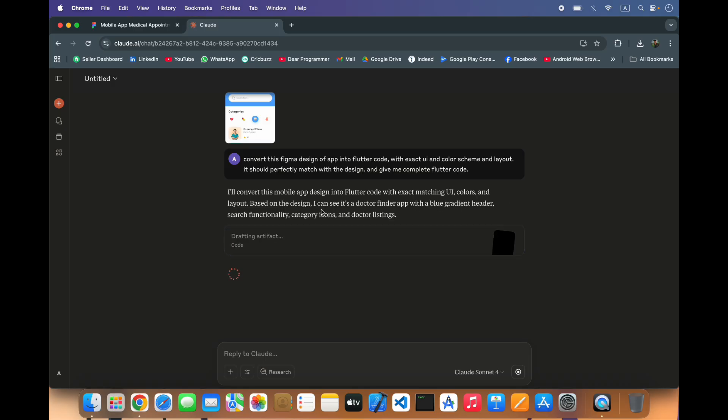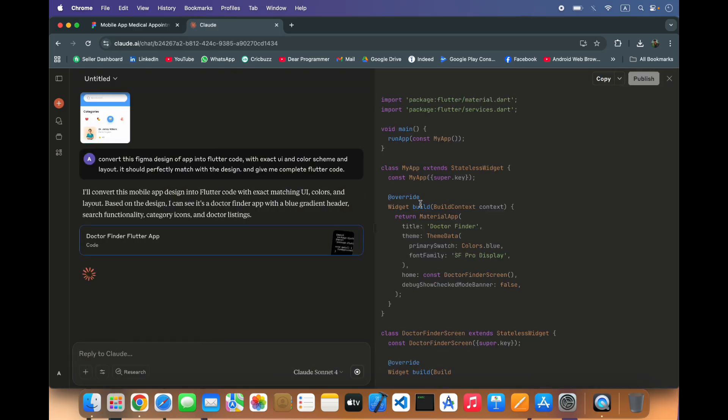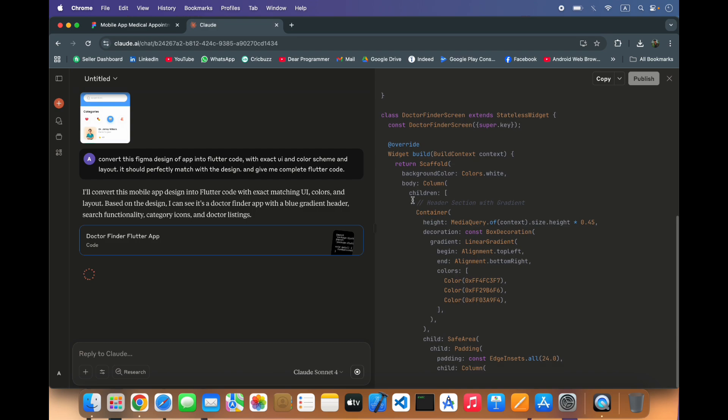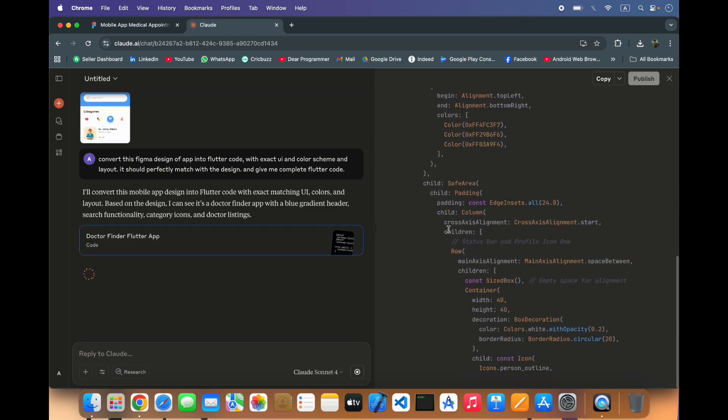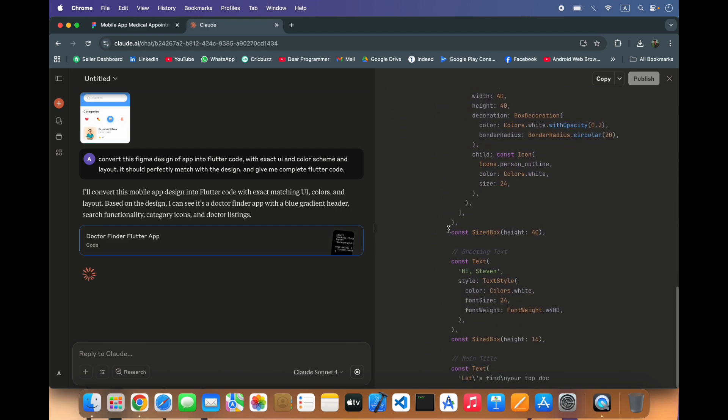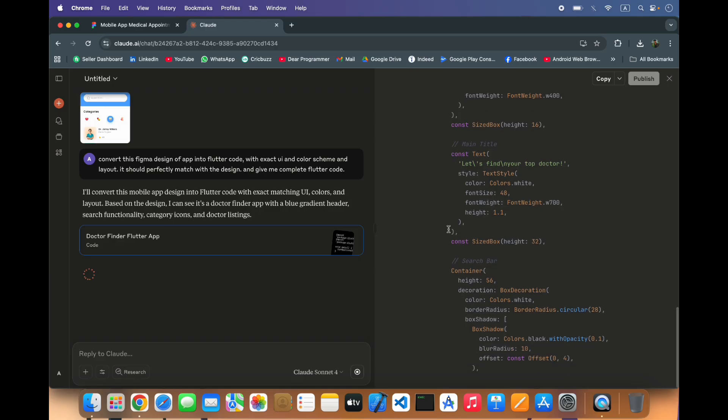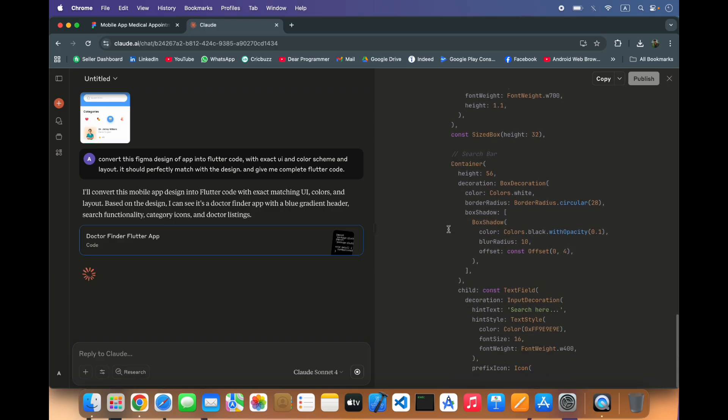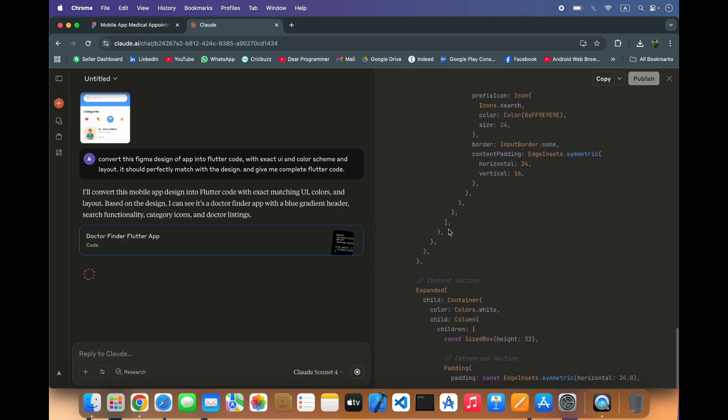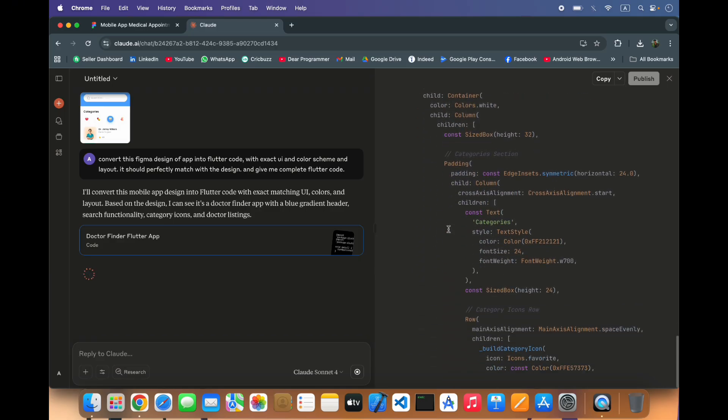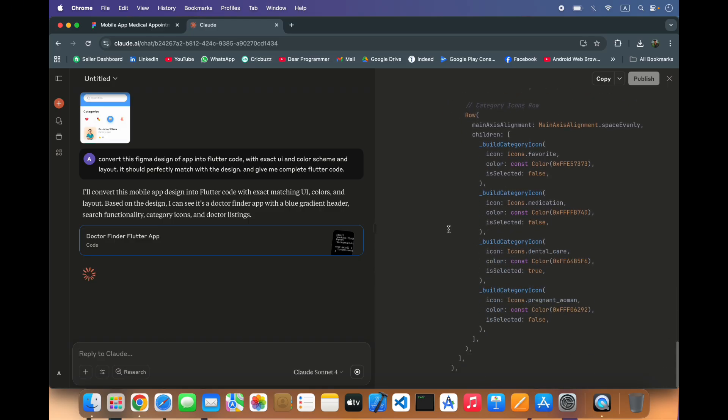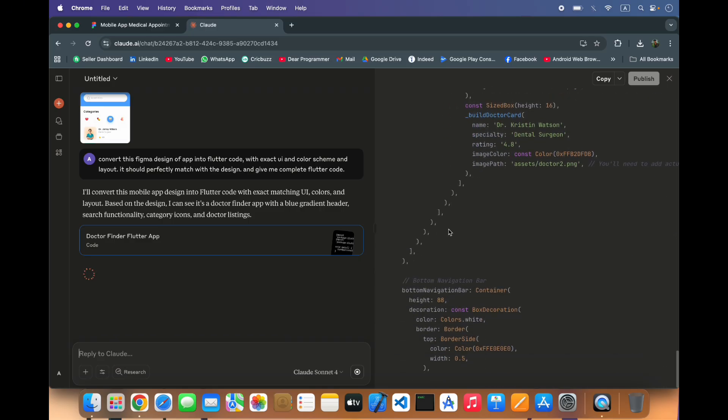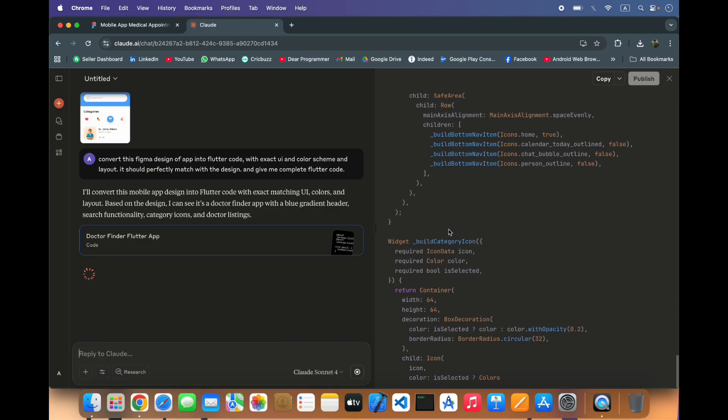It's generating the code, let's see what it does and if it's perfect, otherwise we have to make some changes. This is a good way to convert your design into Flutter code or any other such as HTML, CSS, React Native.